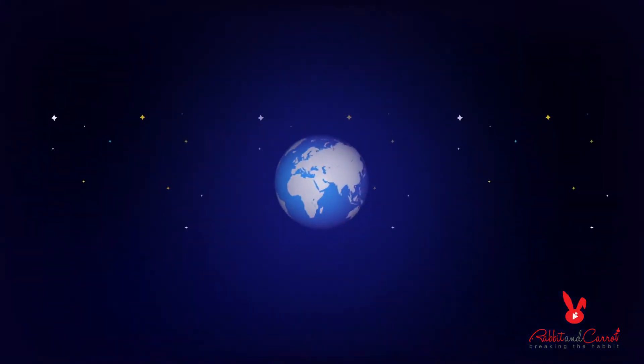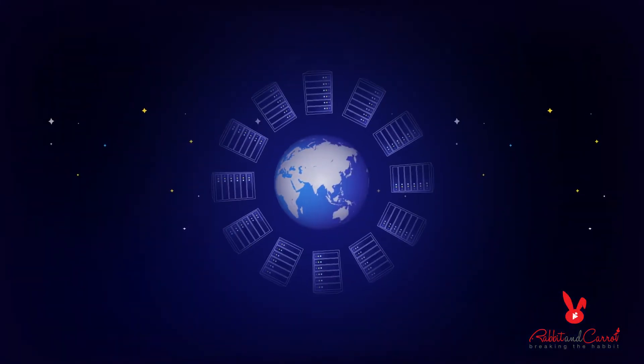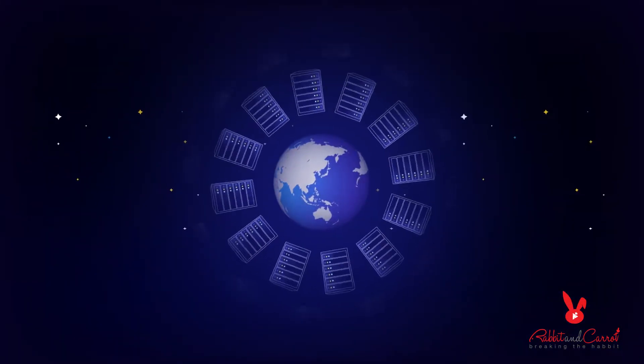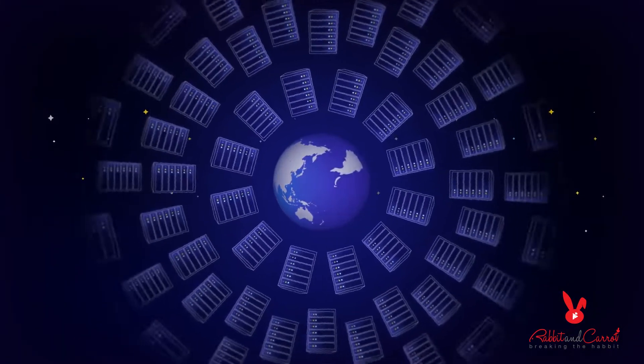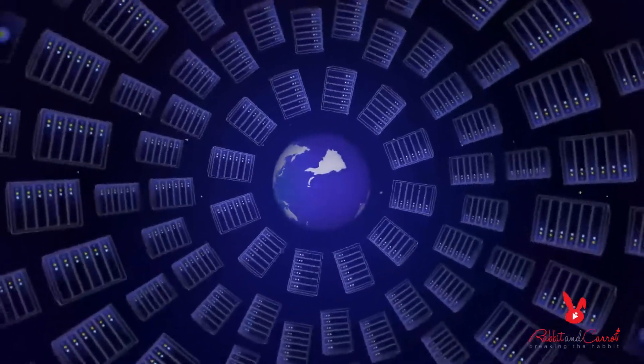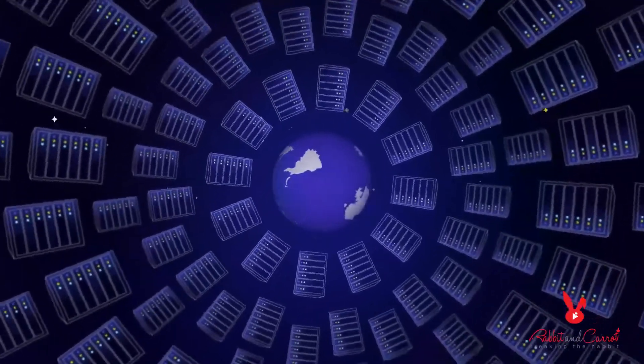To be safe, companies buy extra capacity. But most of the time, it's not even needed and those servers sit idle.